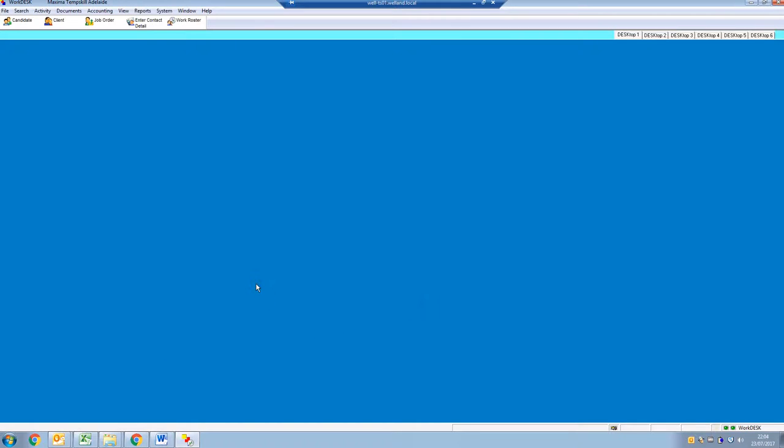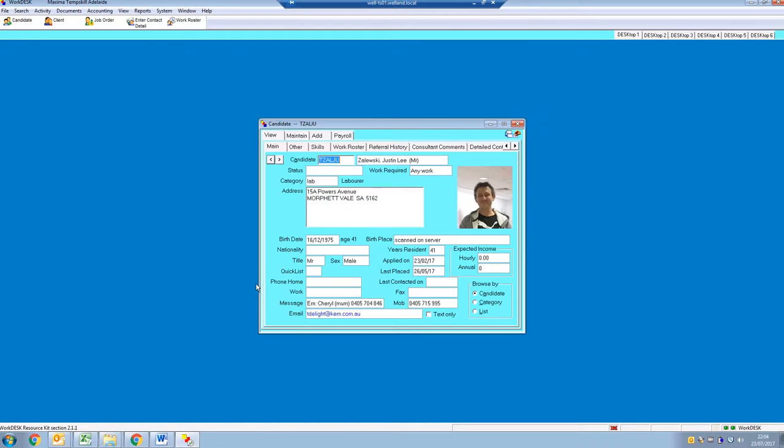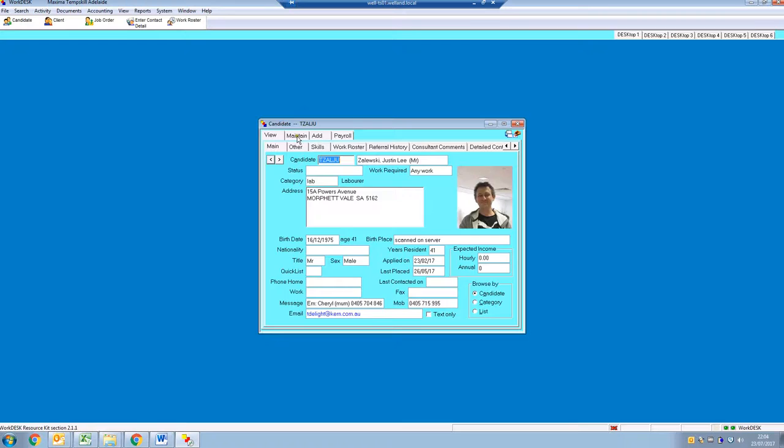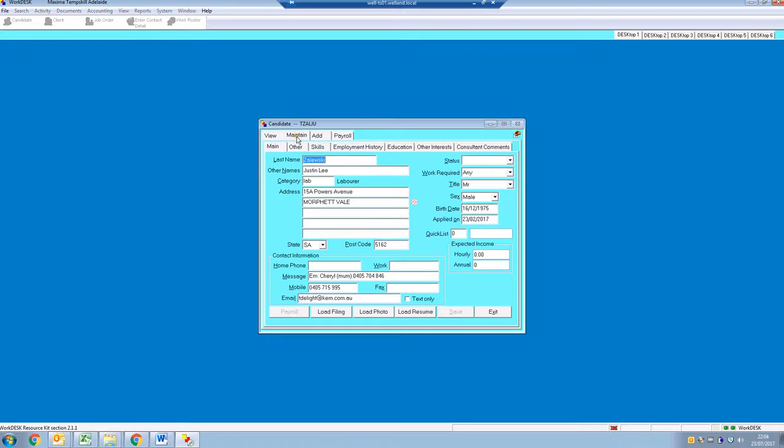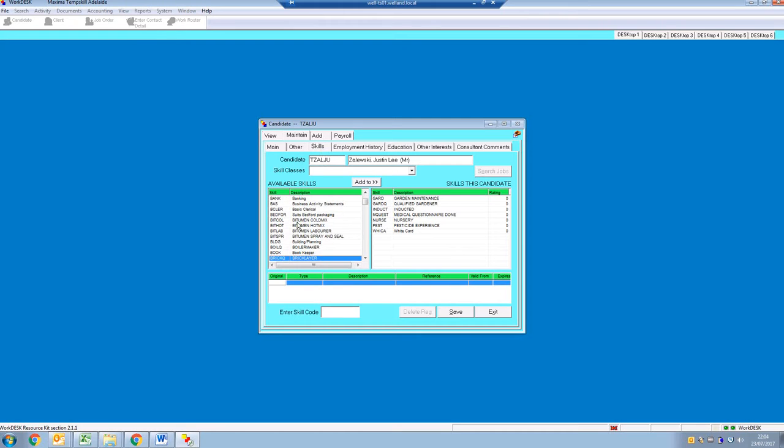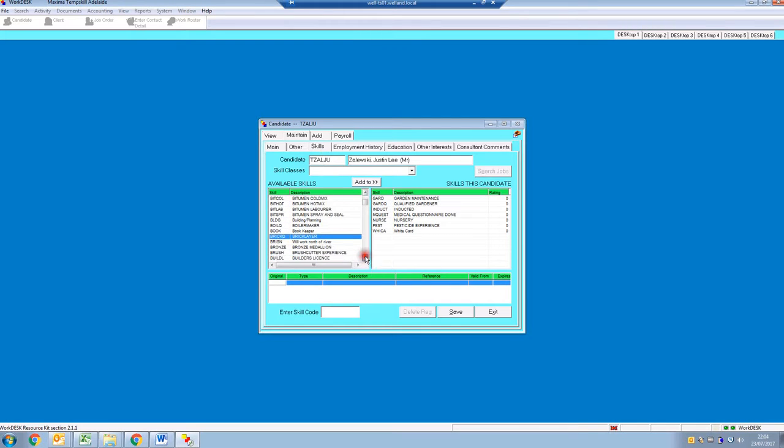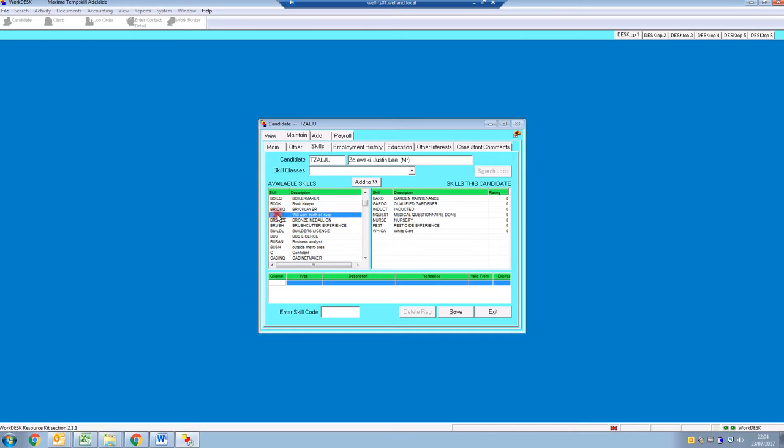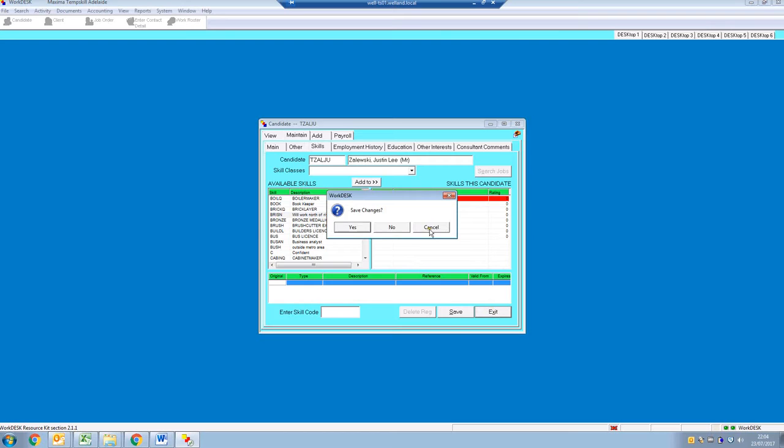So now when you go to any of your candidates, if you want to maintain them and go to skills, you'll now see that skill code is there and you can add it or delete it as you see fit. So there you go, easy.